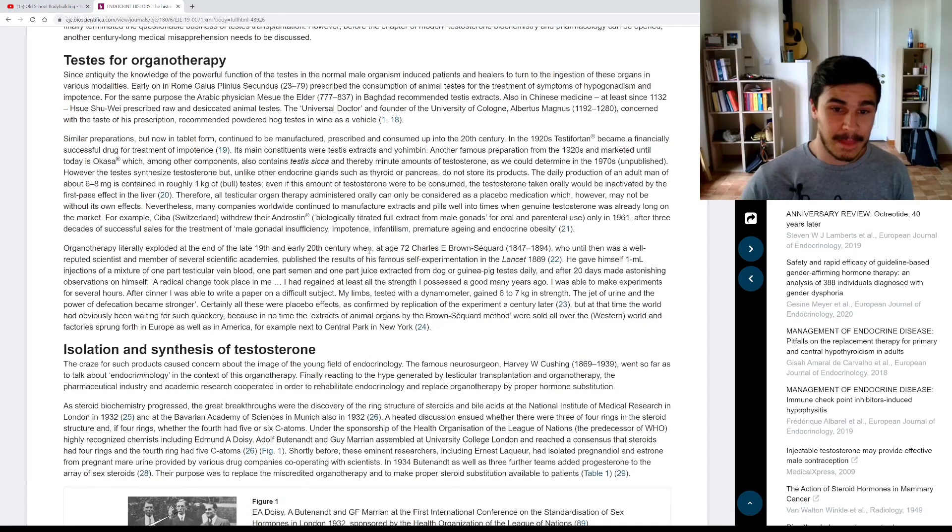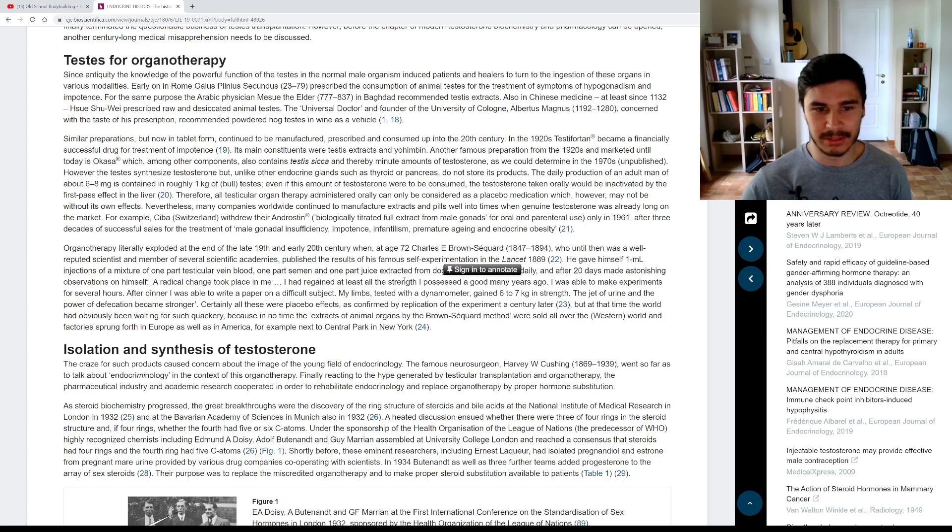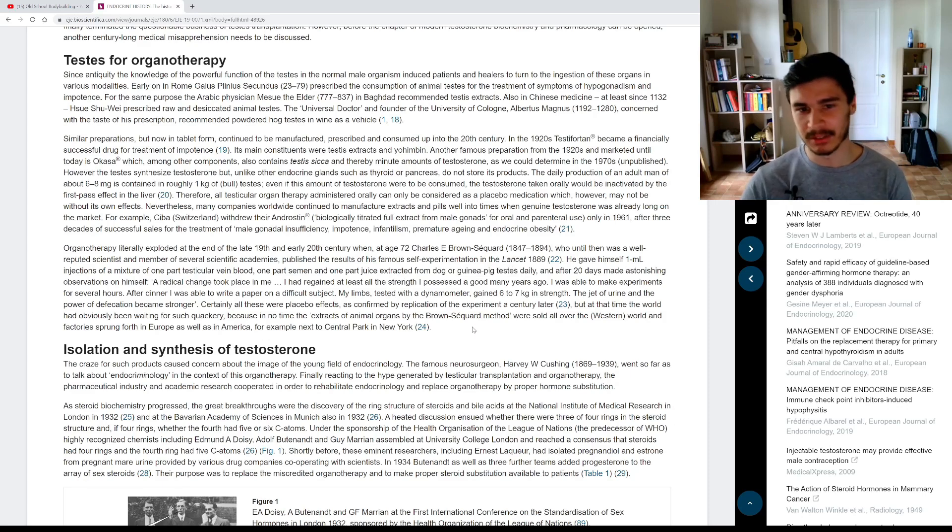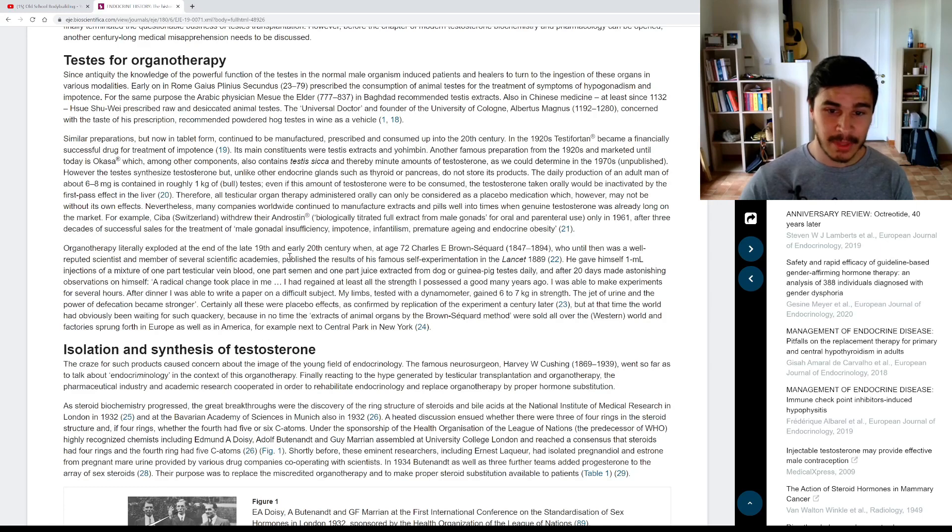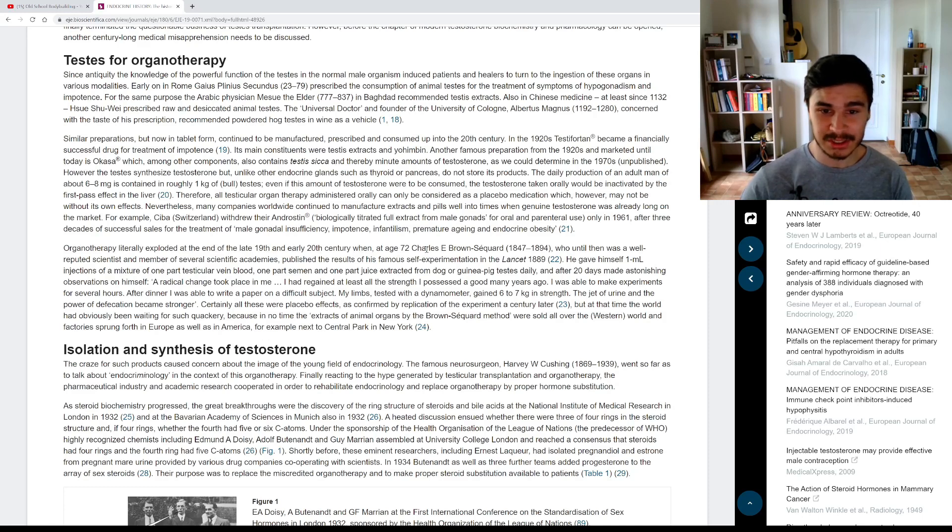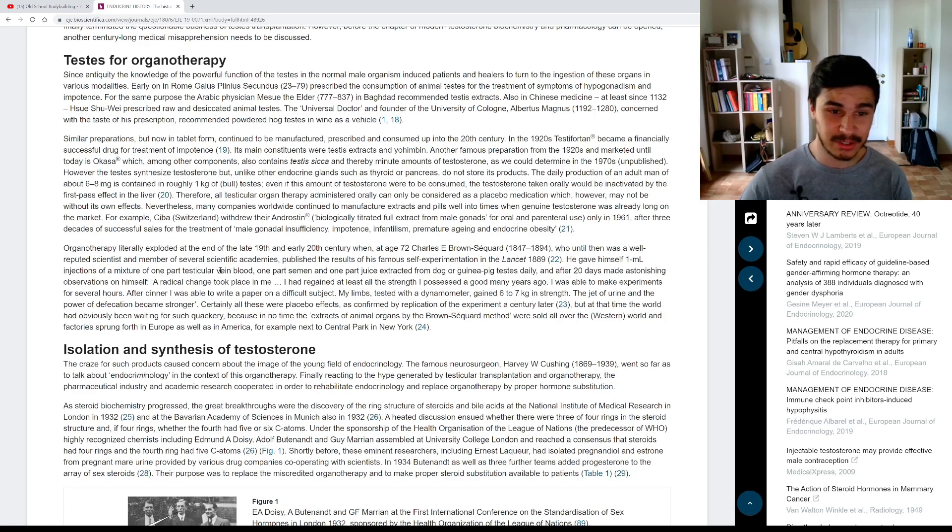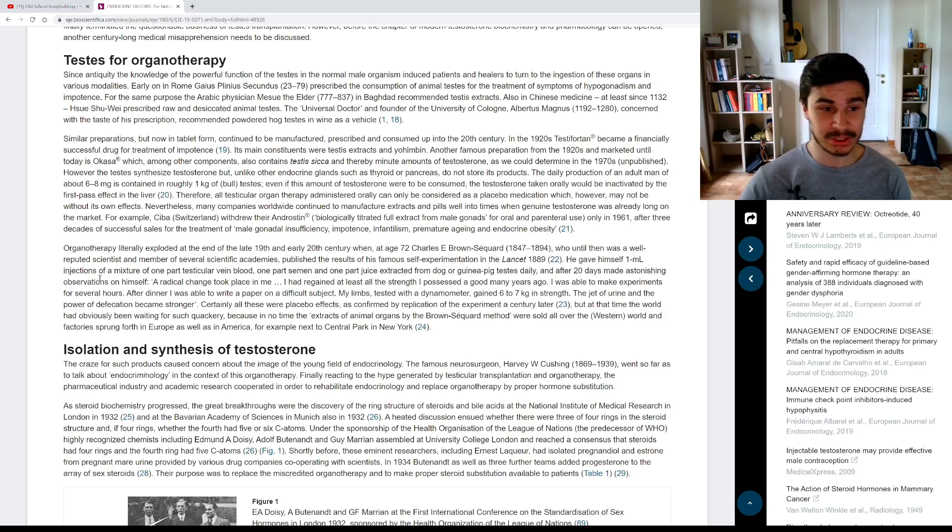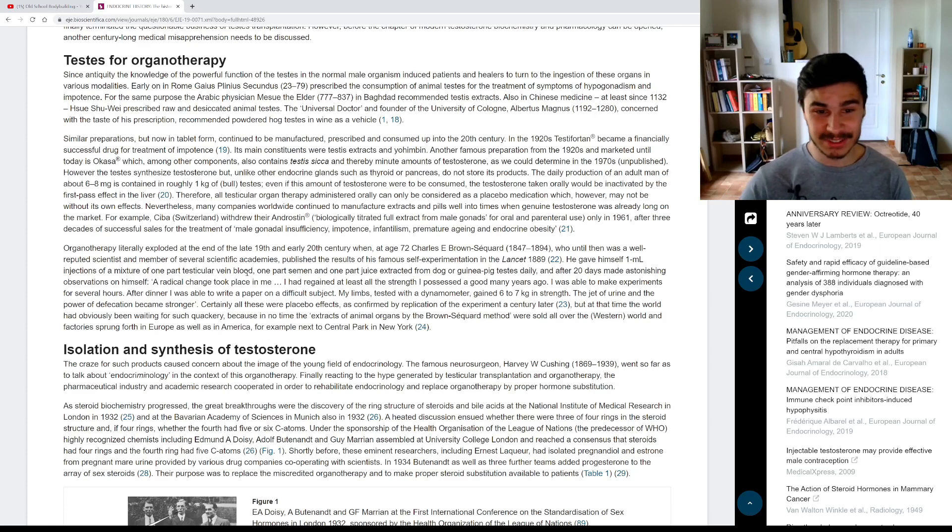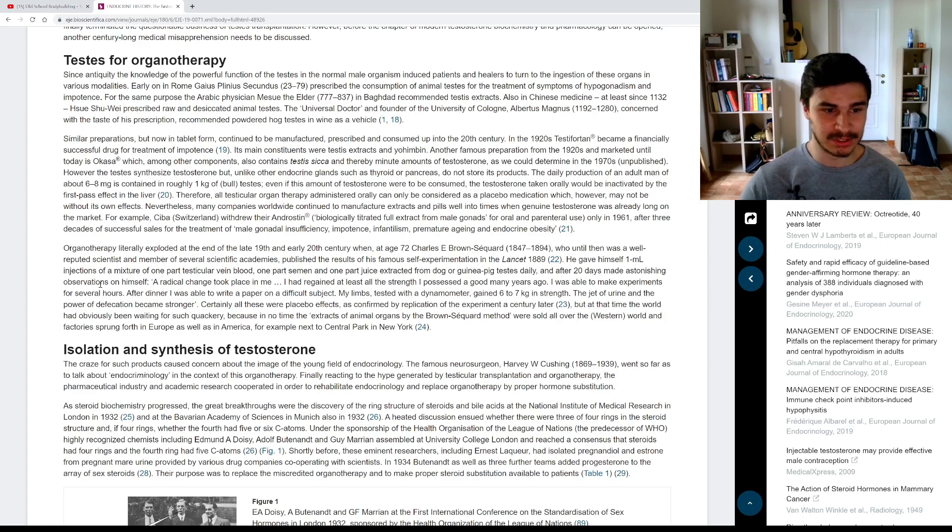So another thing that they talk about in my comments is this thing that Charles Brown-Sequard invented, some kind of elixir that athletes were using, some baseball guy was using, which is also covered here. So I'll read you this bit. Organotherapy literally exploded at the end of the late 19th and early 20th century, when at age 72, Charles E. Brown-Sequard, who until then was a well-reputed scientist and member of several scientific academies, published the results of his famous experimentation in the Lancet, 1889. So what he did was he gave himself one milliliter injections of a mixture of one part testicular vein blood, one part semen, and one part juice extracted from dog or guinea pig testes daily. And after 20 days made astonishing observations on himself.